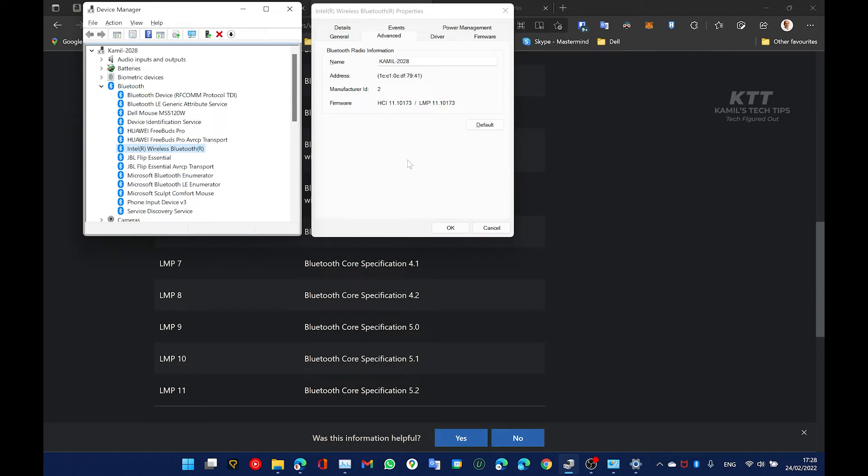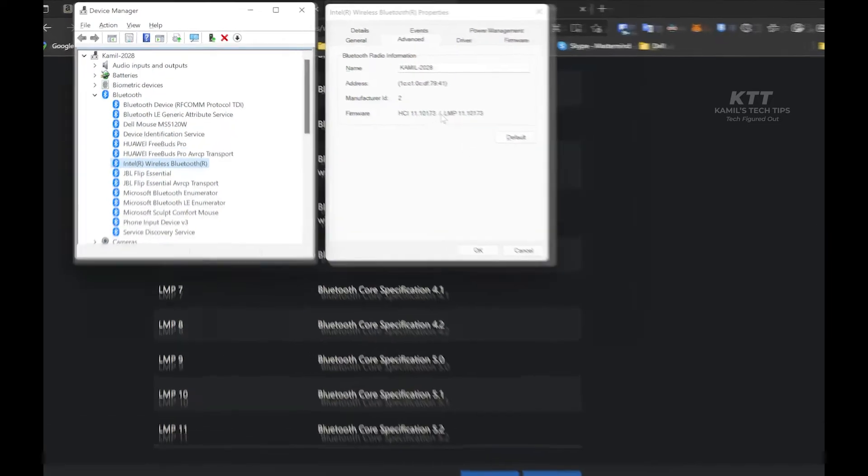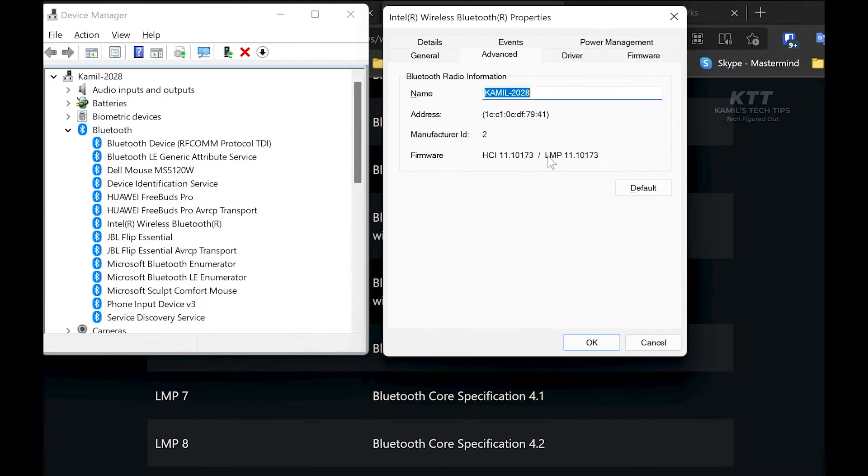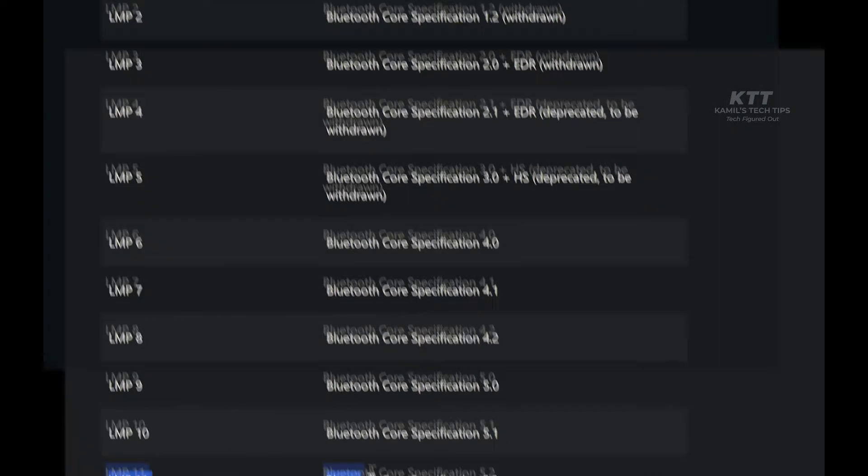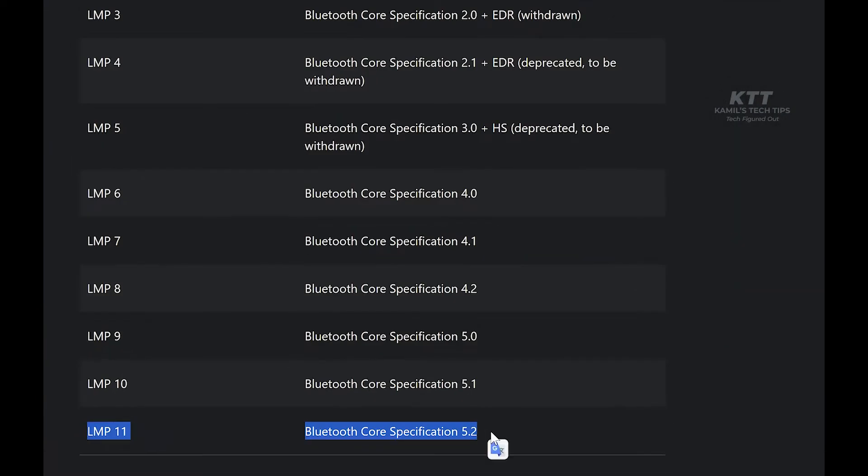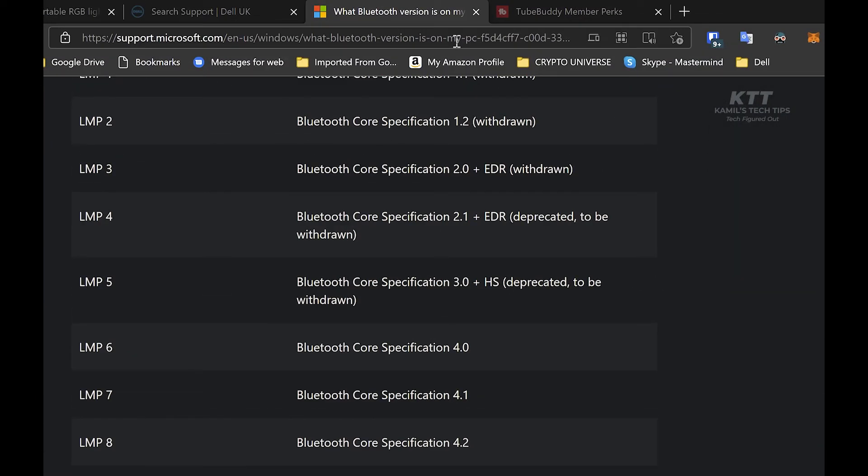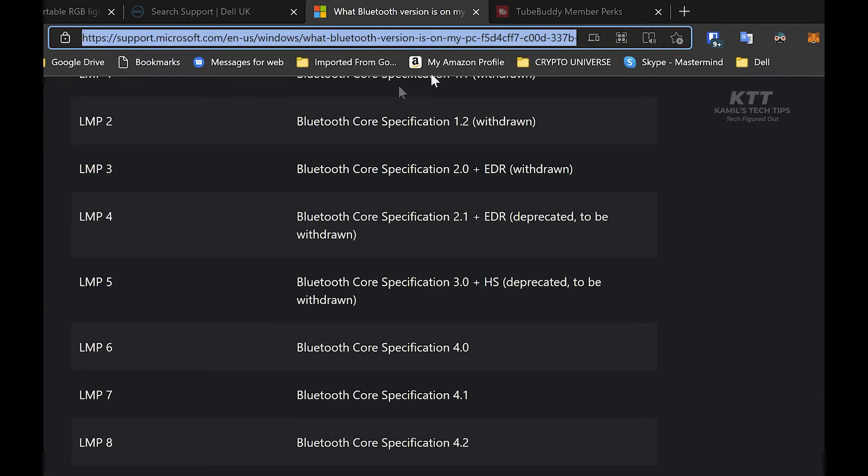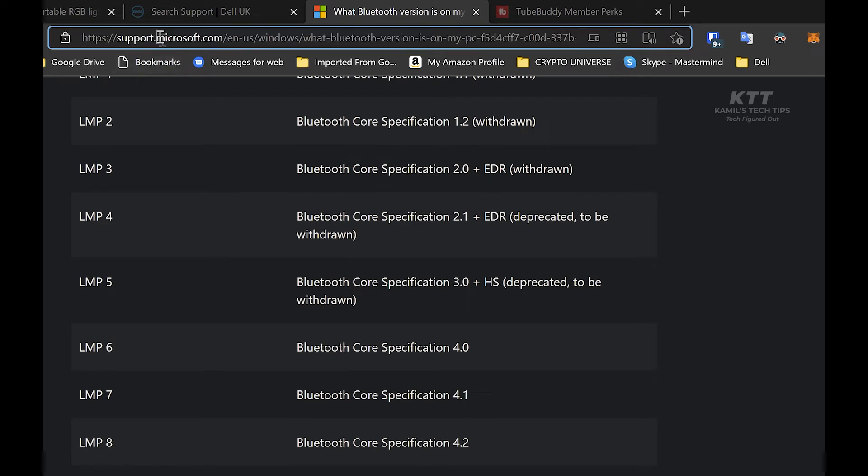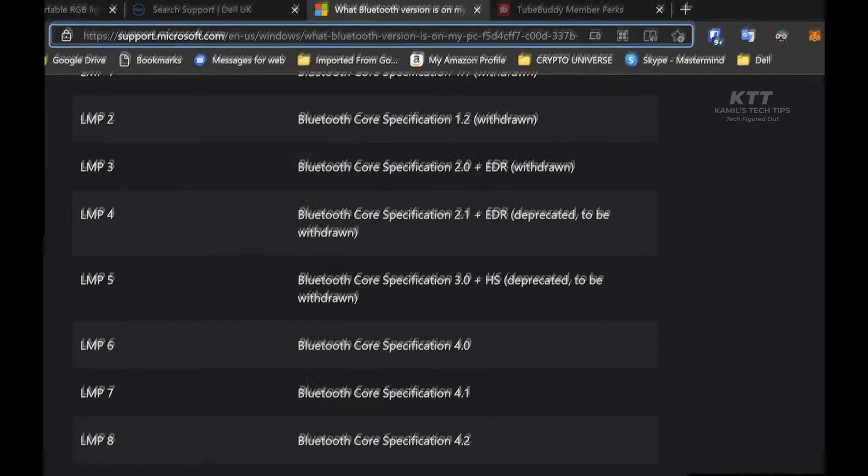This is what you will see in the end. You'll get to this LMP here, the version LMP 11, and you will get to this table. It will tell you LMP 11 is Bluetooth 5.2, and you can find it on this website, Microsoft support pages, and probably in some other places. So how do we get there?